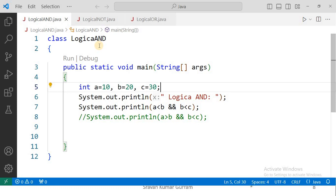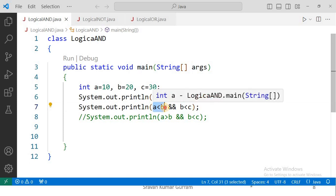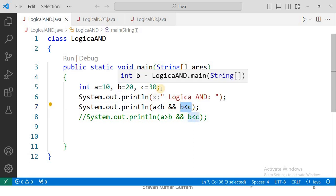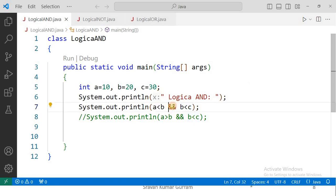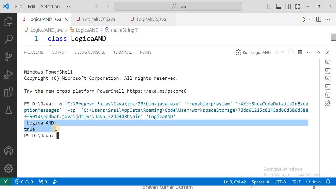This is the logical AND operator example. We declared three variables a, b, c and assigned the values 10, 20, 30 respectively. In the seventh statement we implement logical AND. Here a less than b is true because a is 10 and b is 20, and the second condition b less than c is also true because b is 20 and c is 30. Since both conditions are true, logical AND returns true. See the output: logical AND — true.